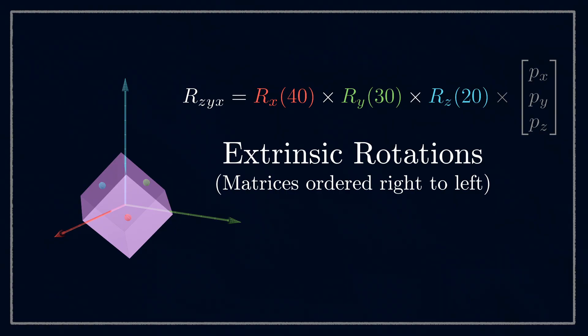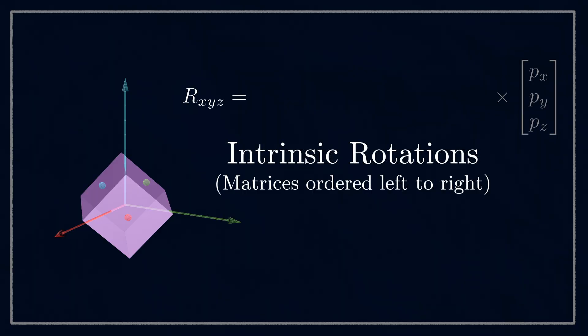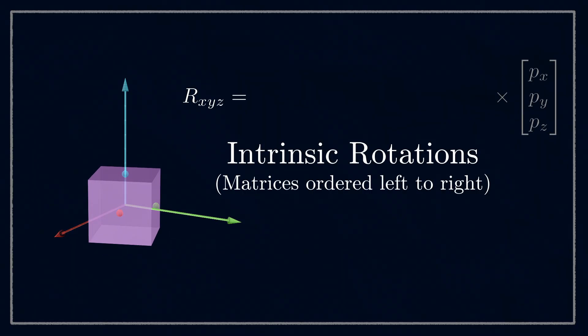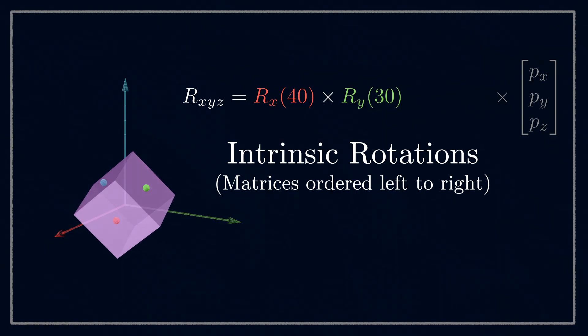So that extrinsic z, y, x rotation is the same as an intrinsic x, y, z rotation. If we reset and then slowly adjust the values in that order, we see that the first rotation is around x, as we expect, then the next rotation is around where y used to be.